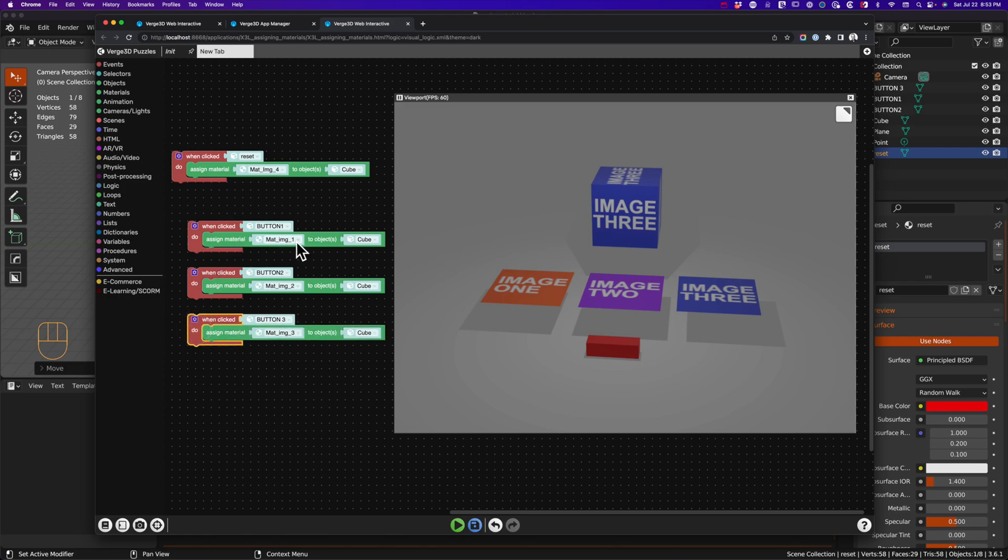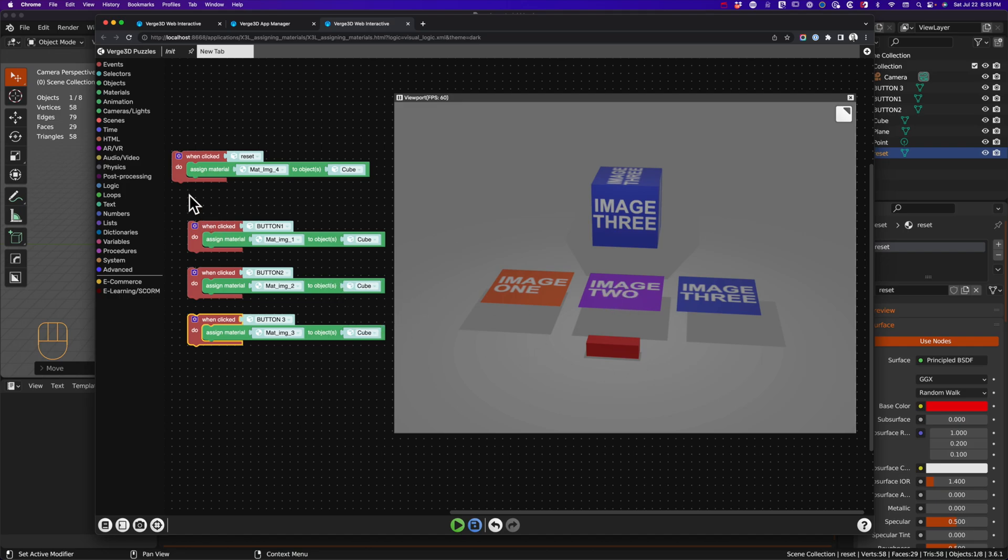This is how I have the assignments: assign material image 1 to cube. For button 2, we're doing material image 2 and assigning it to the cube on click.